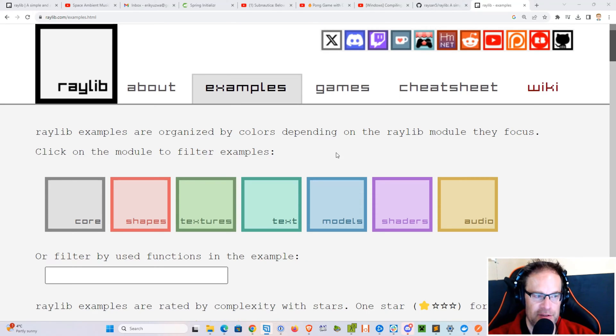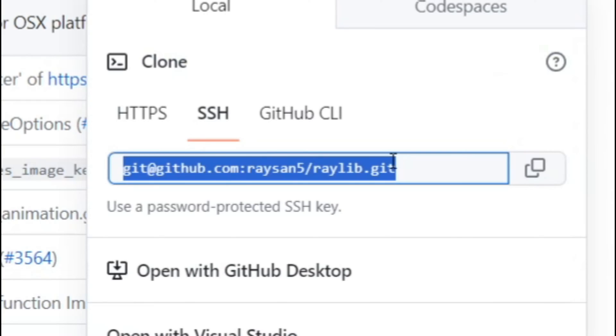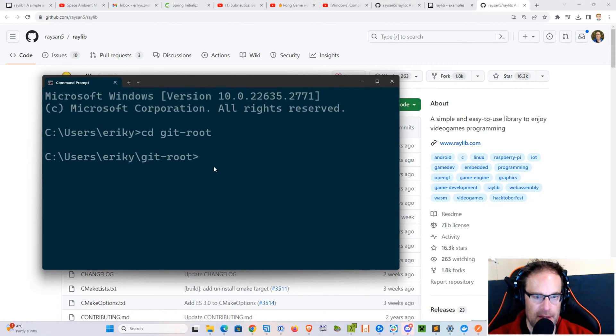So here I am on the Raylib site, and we can go right to the GitHub folder and just git clone.